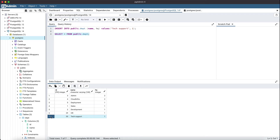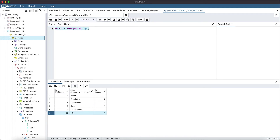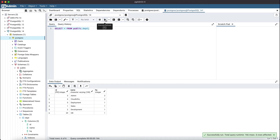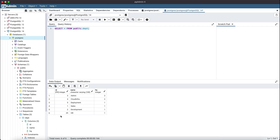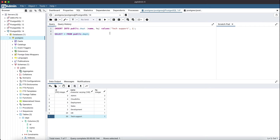Let's open another query tool session to check if the newly added record is present or not. I have already written the select query here. Now you can see the tech support department is not present in the new query tool session. That means the changes in the previous query tool transaction are not yet committed to the database.